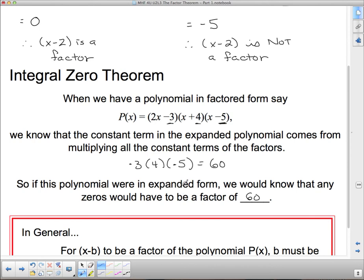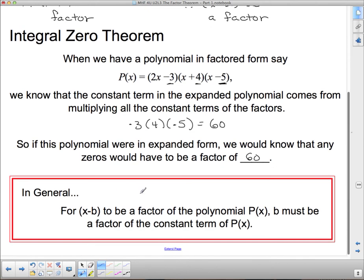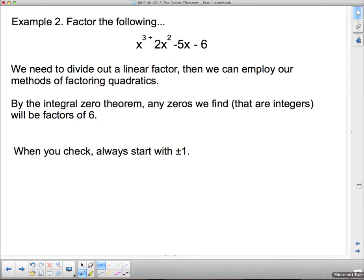All three of those bracket constants are factors of 60 because they multiply to give 60 — that's the definition of a factor. So in general, for x minus b to be a factor of p of x, b must be a factor of the constant term. This gives us a guess-and-check method, which is admittedly a bit yucky, but it does give us a way to do it.